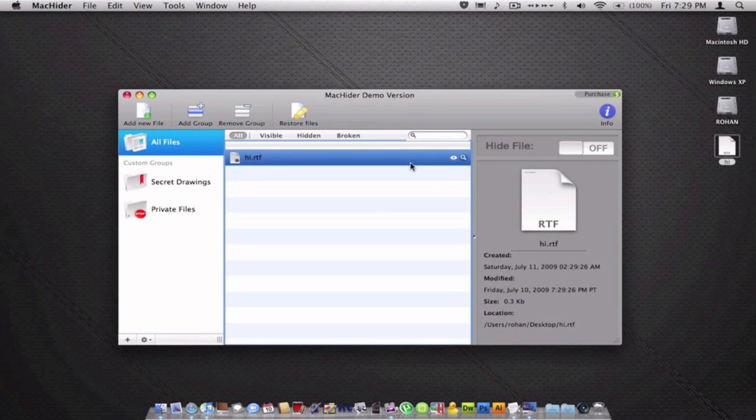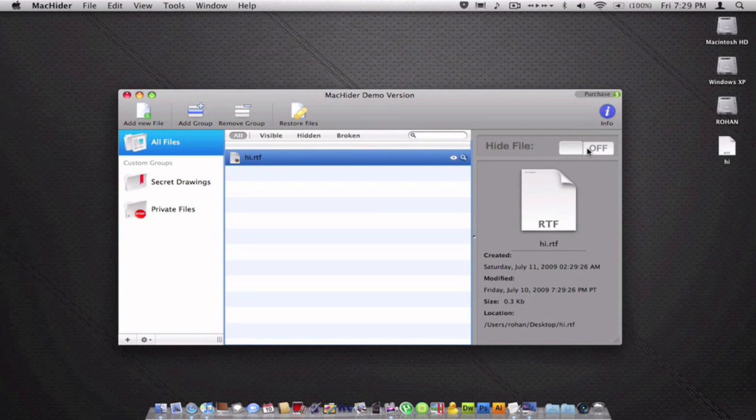All you have to do is click the file and with one simple click hide on and off. As you can see here, it's hidden.